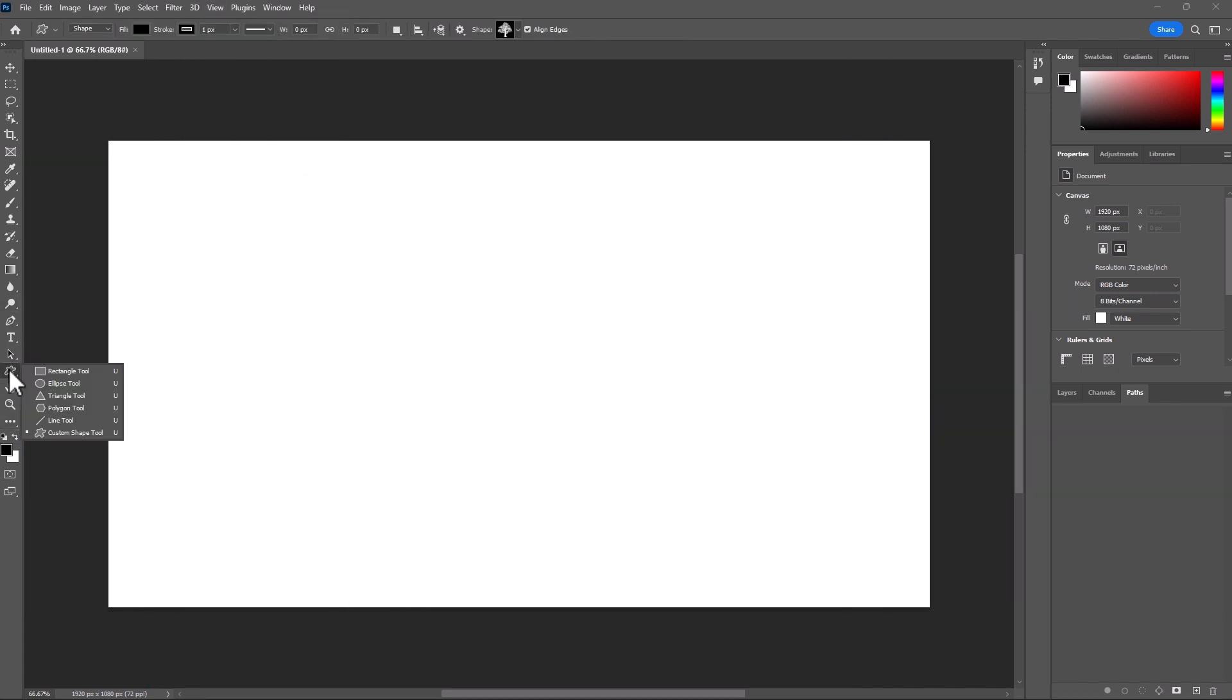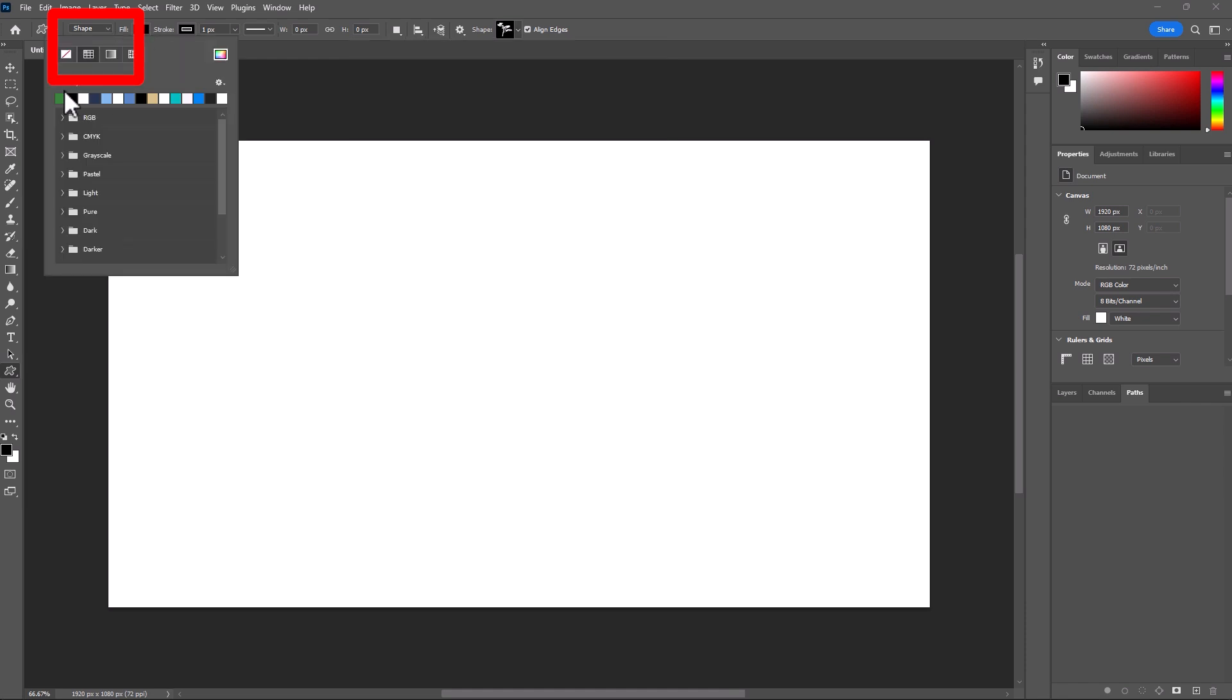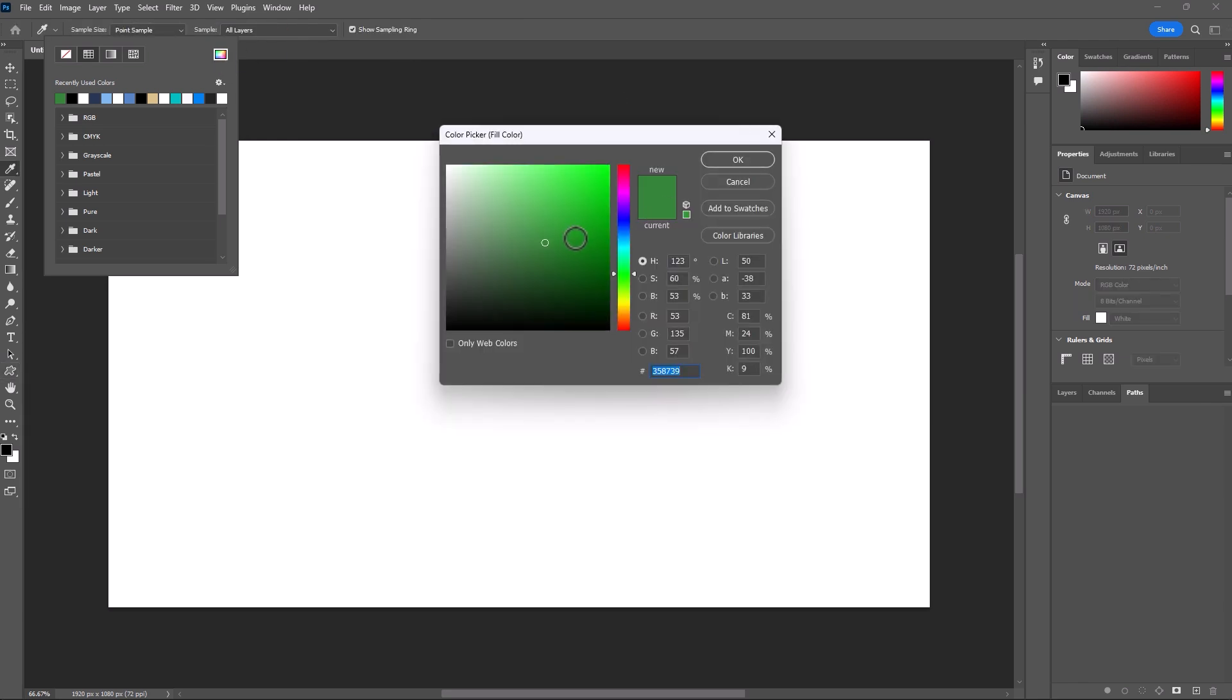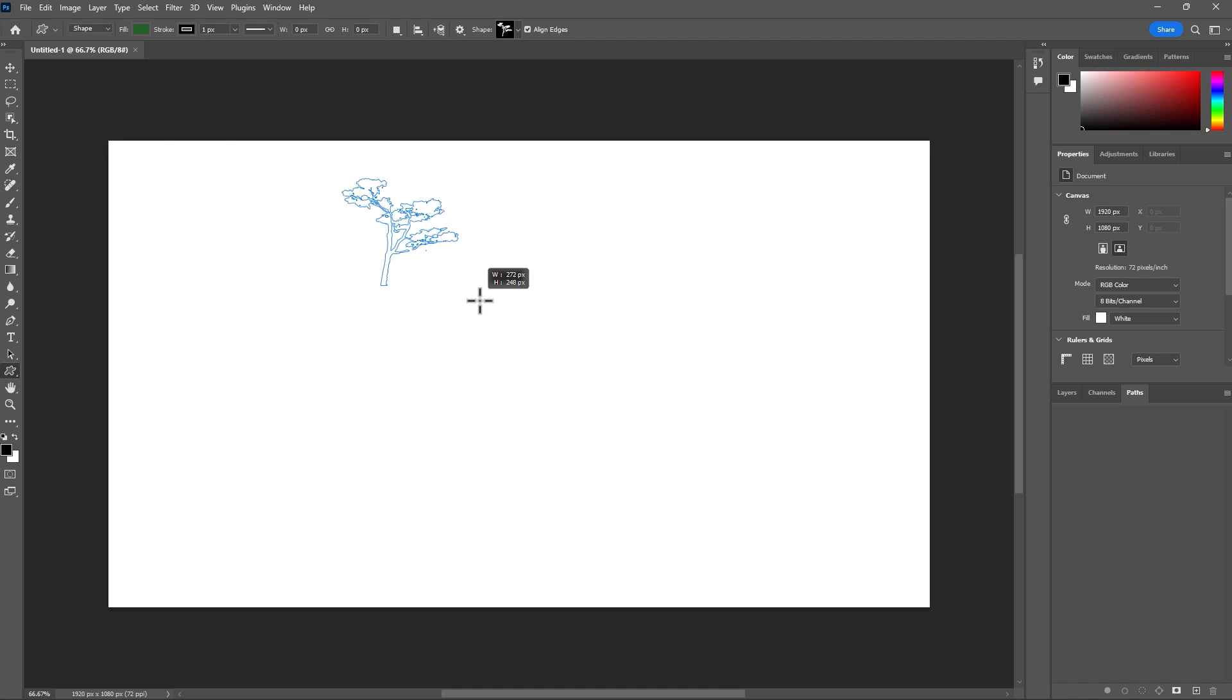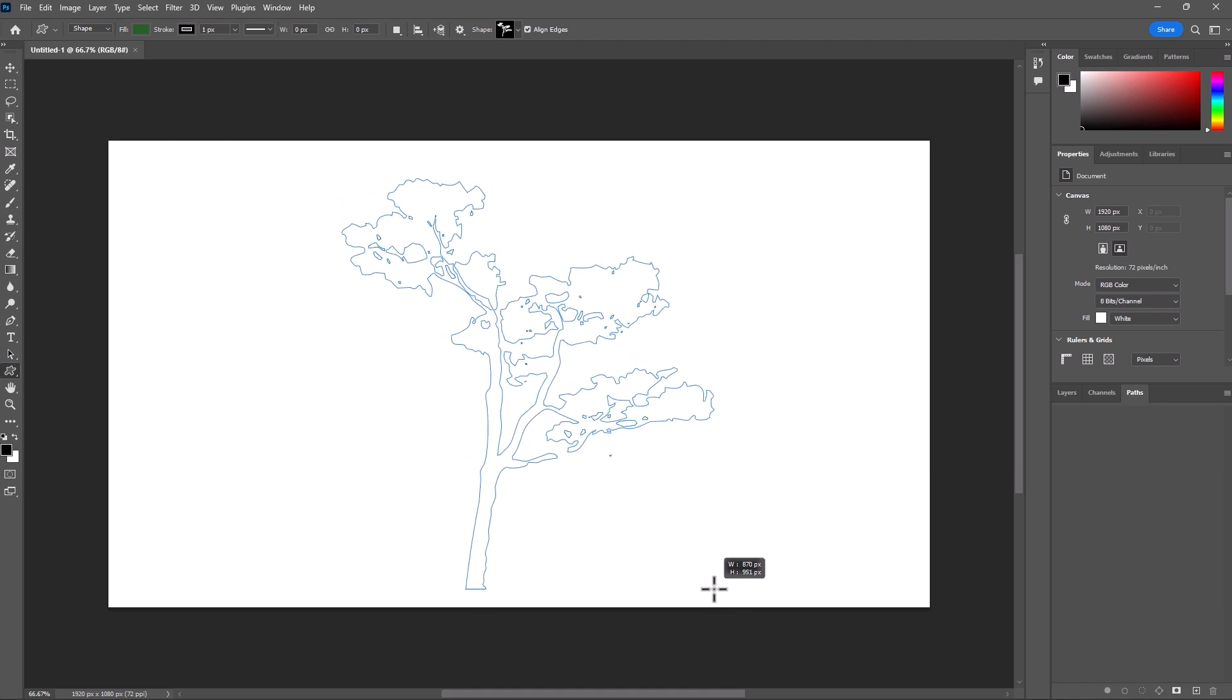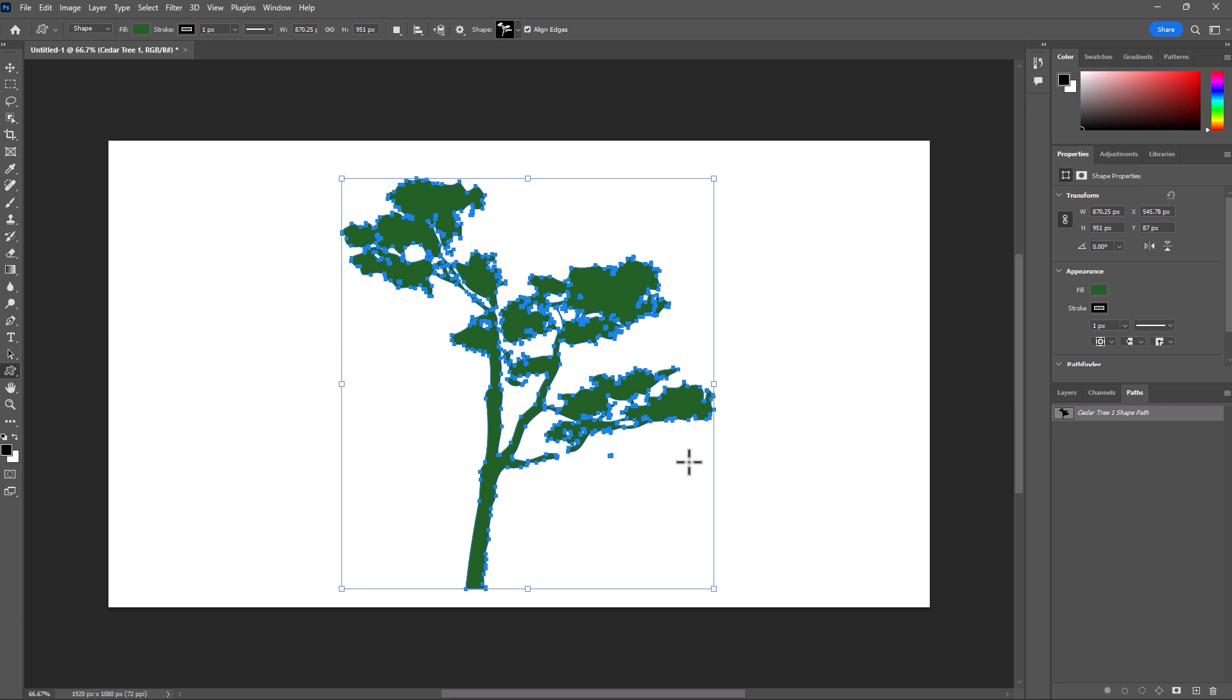In Photoshop, let's go ahead and choose the Custom Shape tool. And from this list, let's select one of these leaf trees. It doesn't really matter which one. I'll select this one here. And I'm going to create a shape. And the fill will be green. Let's make it a little bit darker green, about yay. And now we can simply click and drag. And there you go. We have our tree.